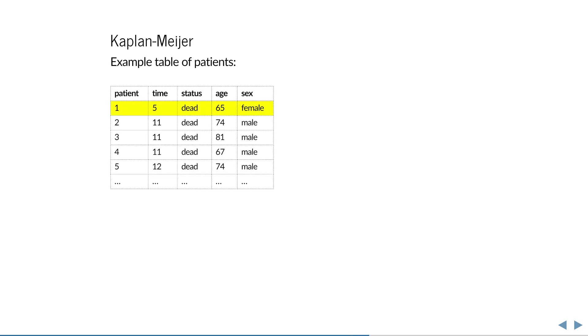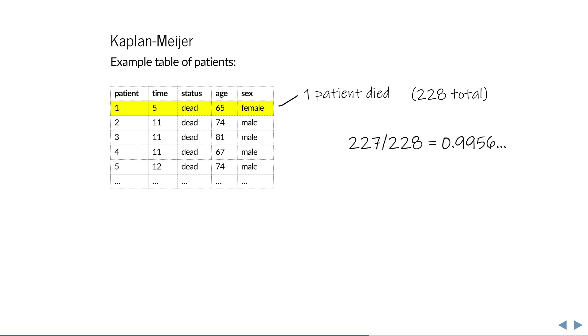On this day, one patient passed away. All were still at risk, so that gives us this fraction of surviving patients. We multiply this fraction by the previous probability of survival, and this gives us then the new probability of survival.